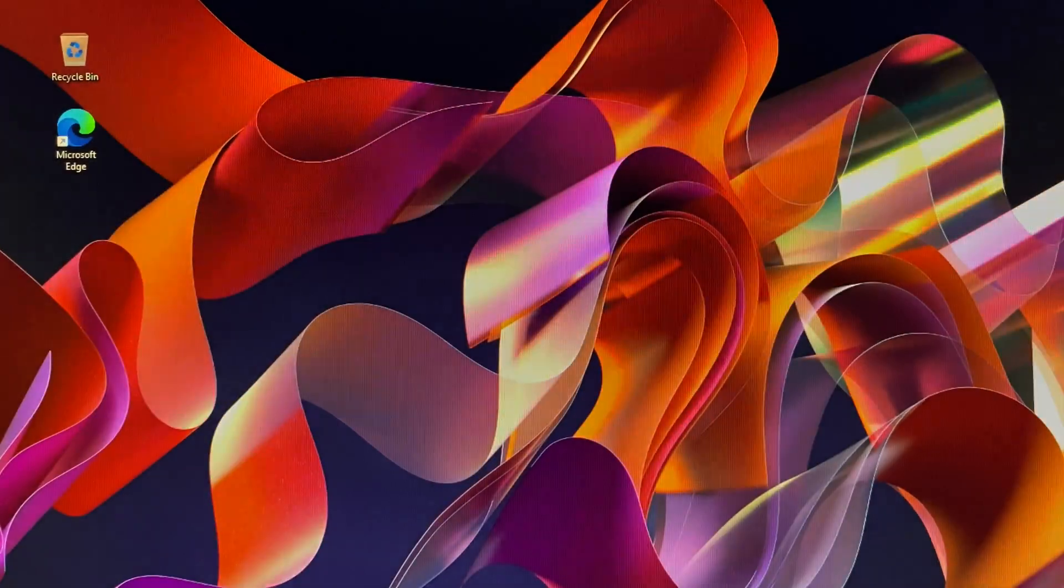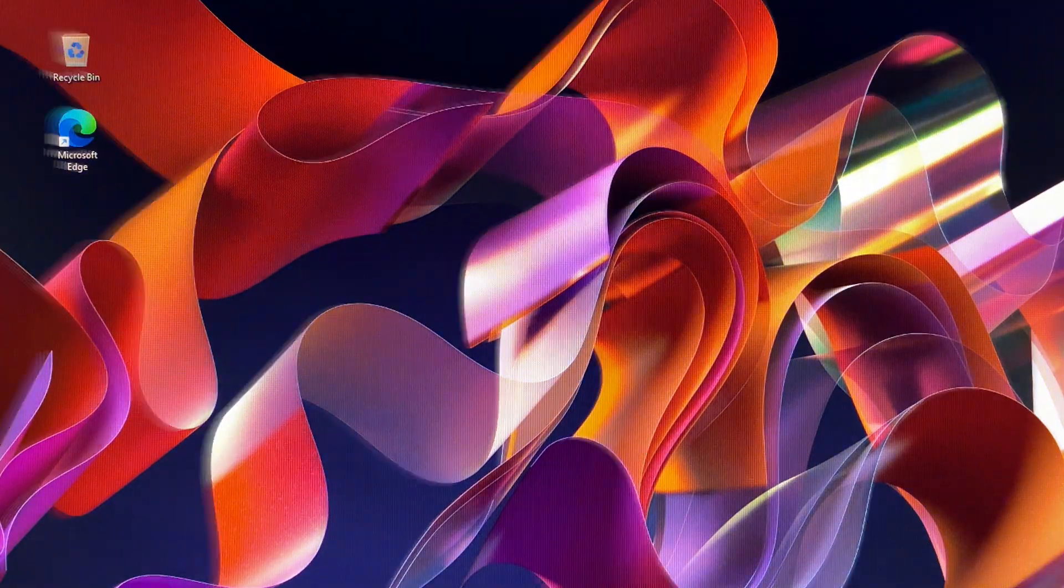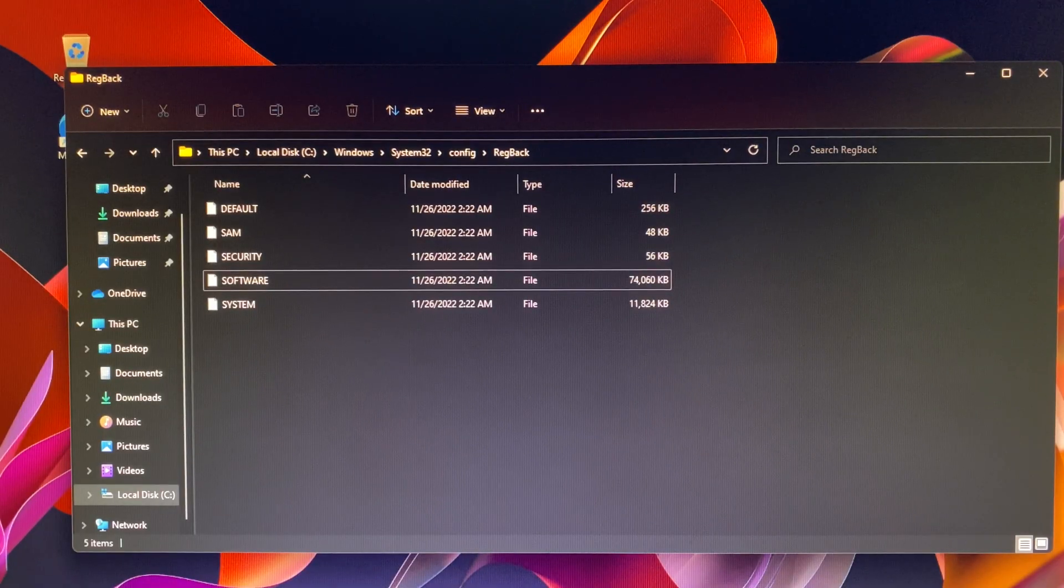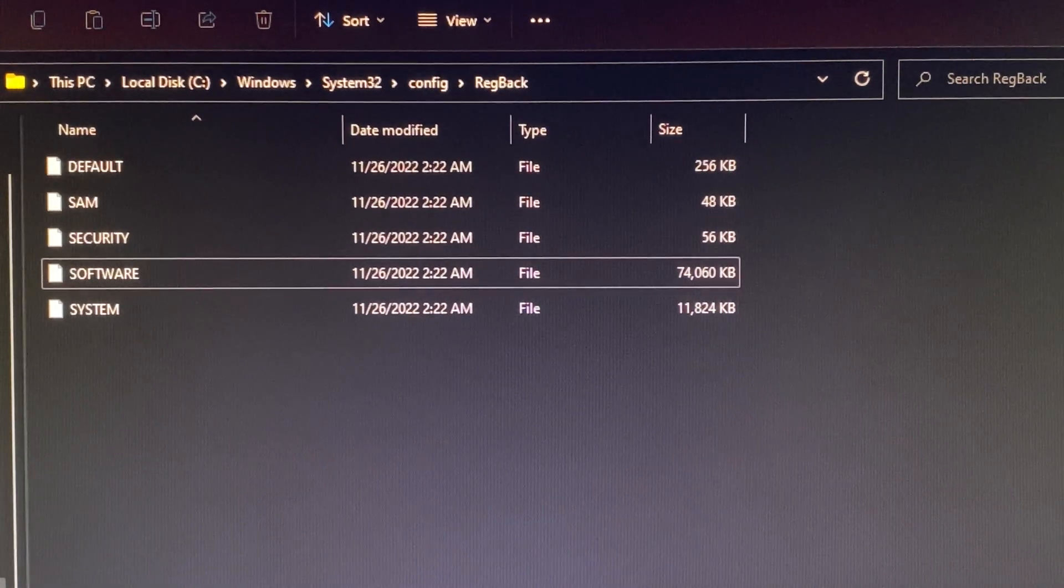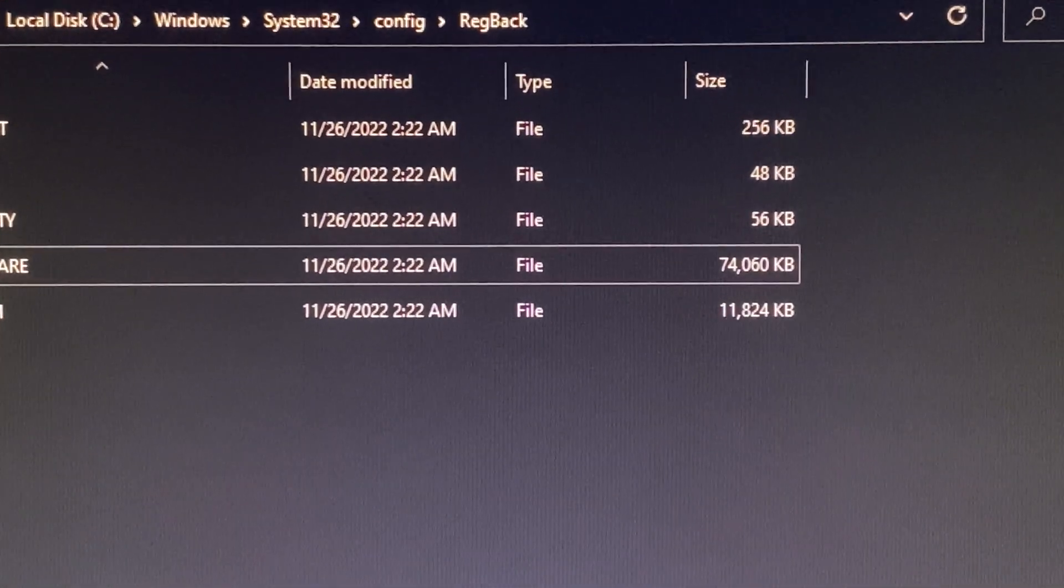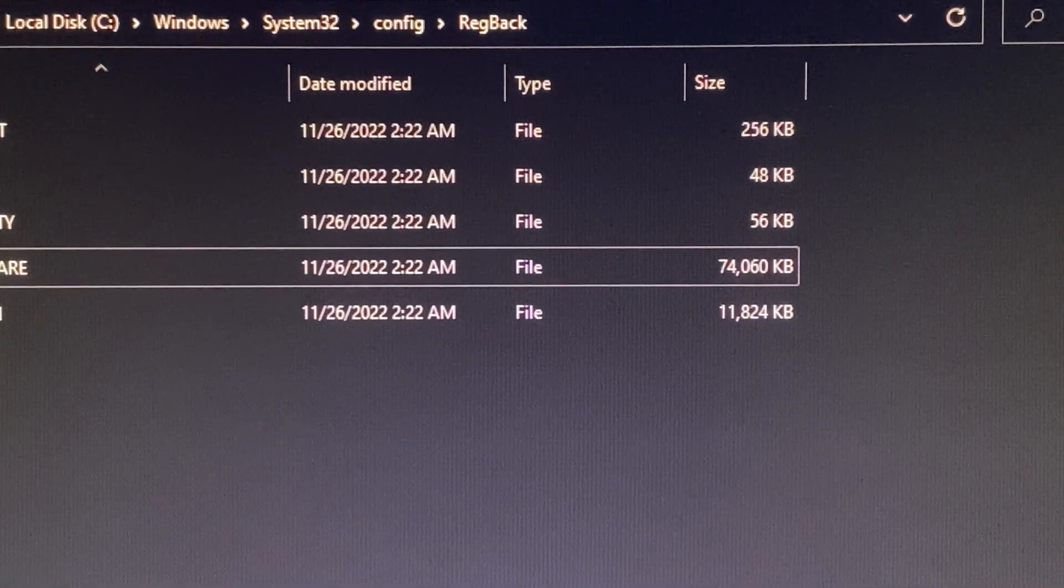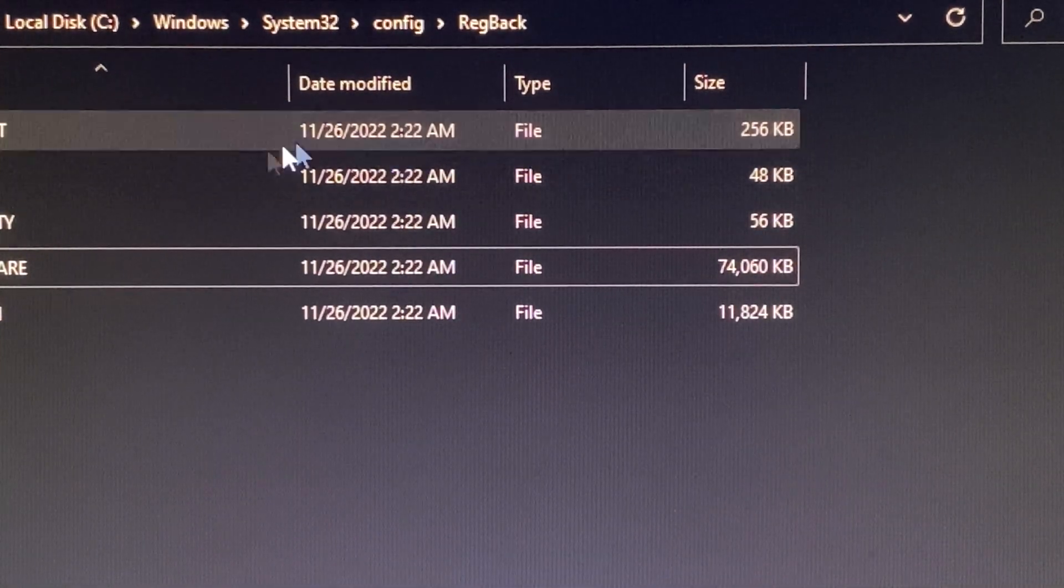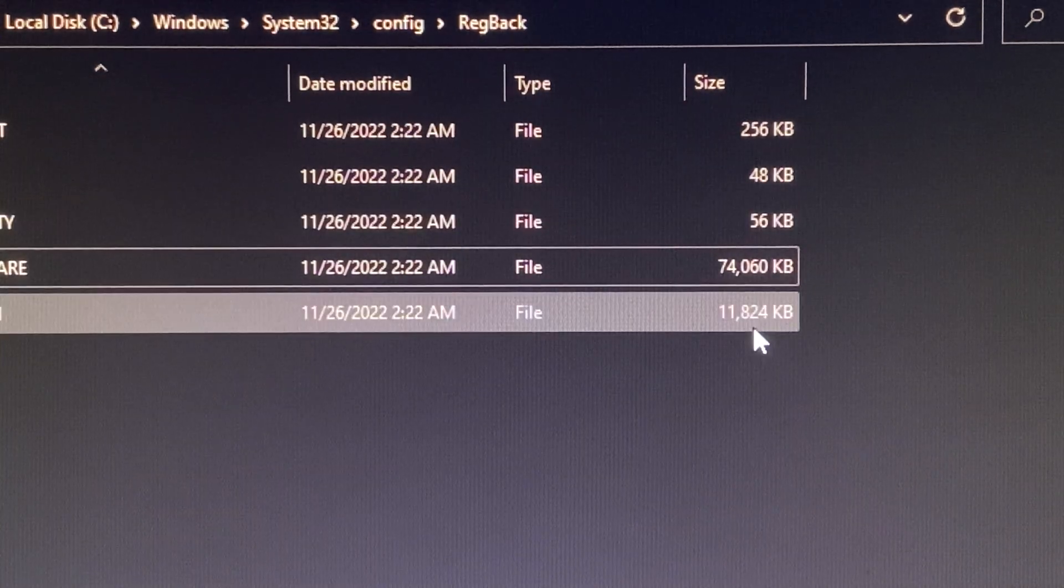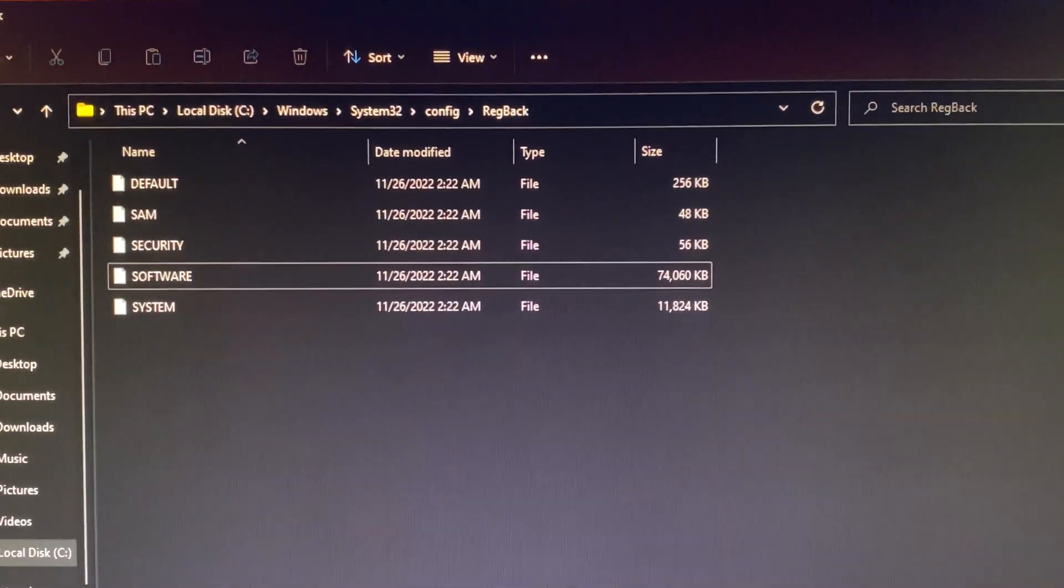Now let's go back into the Regback folder. Wow! You can see these files are available there and, as well, included file size too. That's what you want to see. Otherwise, when you need to restore registry, you will run into trouble for sure.